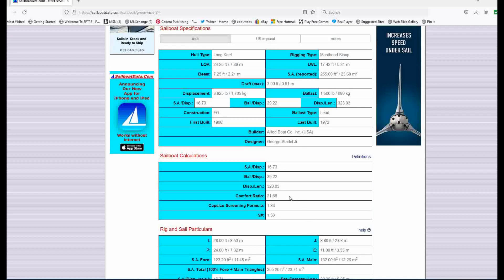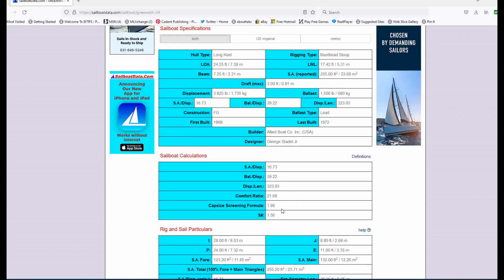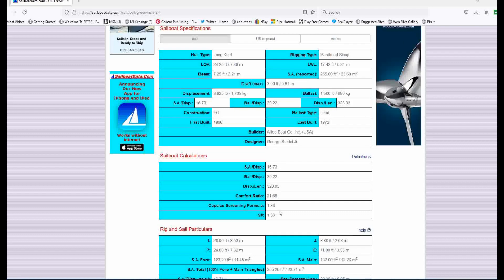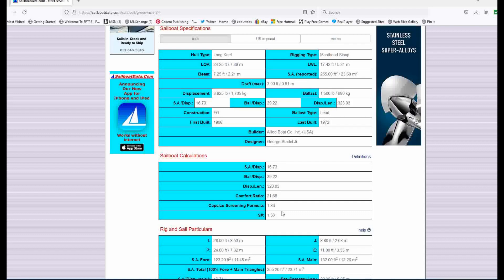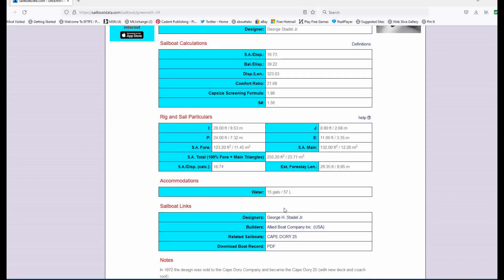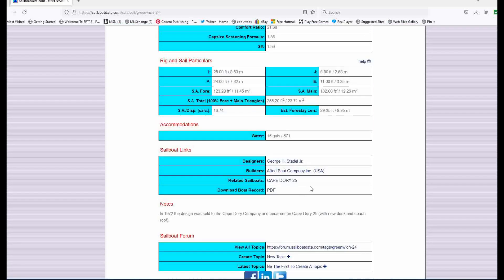Let's see comfort ratio of 20, almost 22, speed factor S factor of 1.56 and capsizing under two. Yeah. All good stats here. 15 gallons of water she holds. You could overnight on this with a partner, wife, spouse, girlfriend, boyfriend, who knows, you can do a lot with this, some day sailing and have some fun.